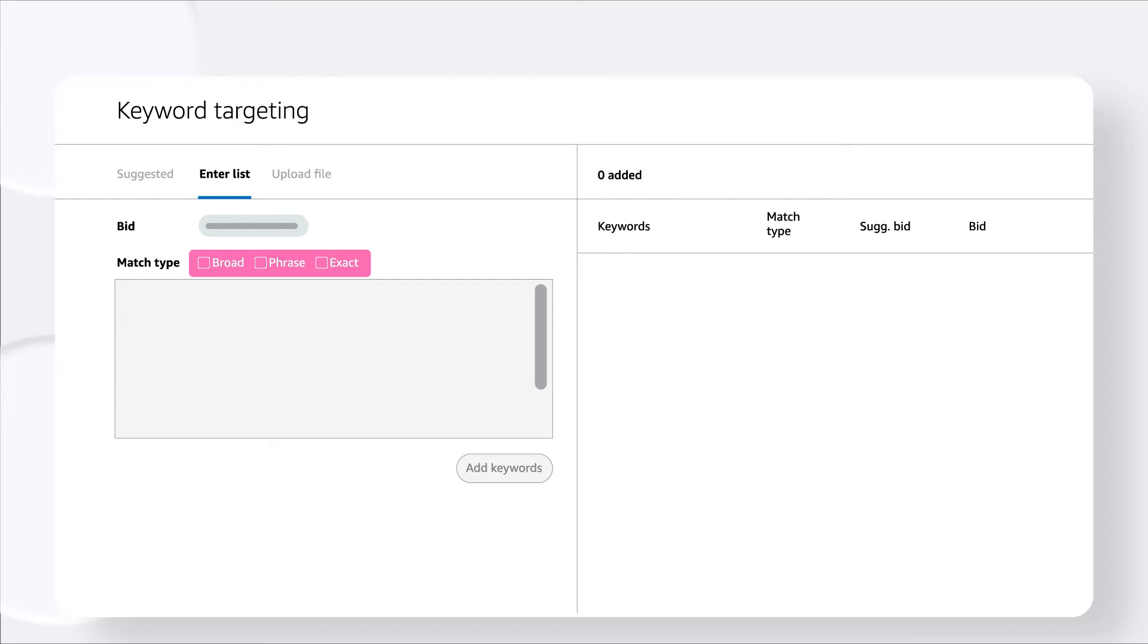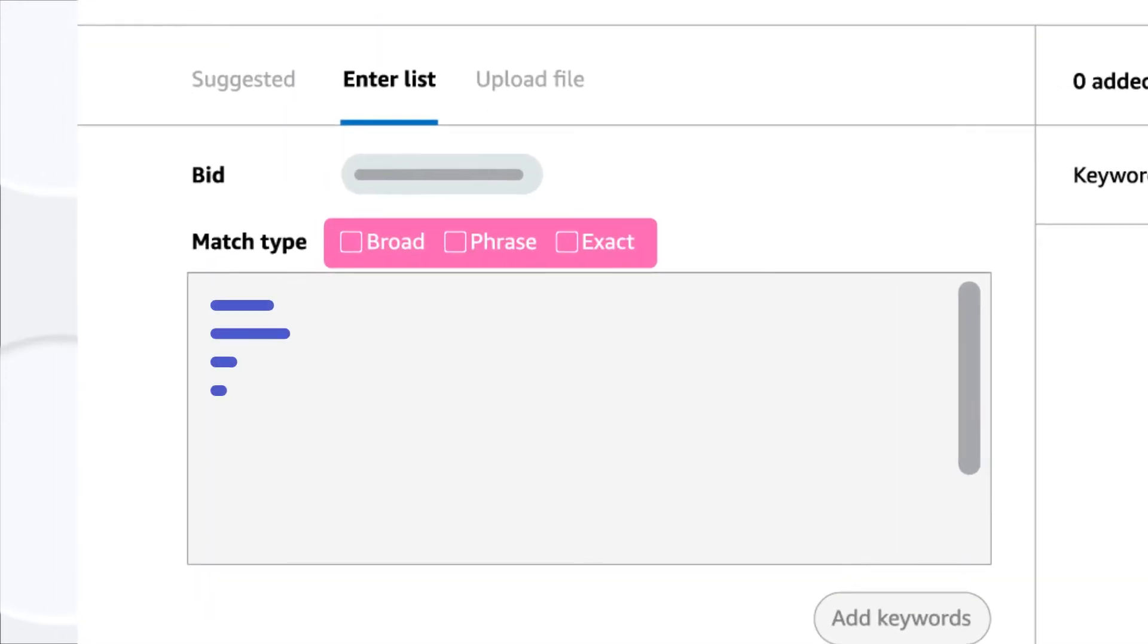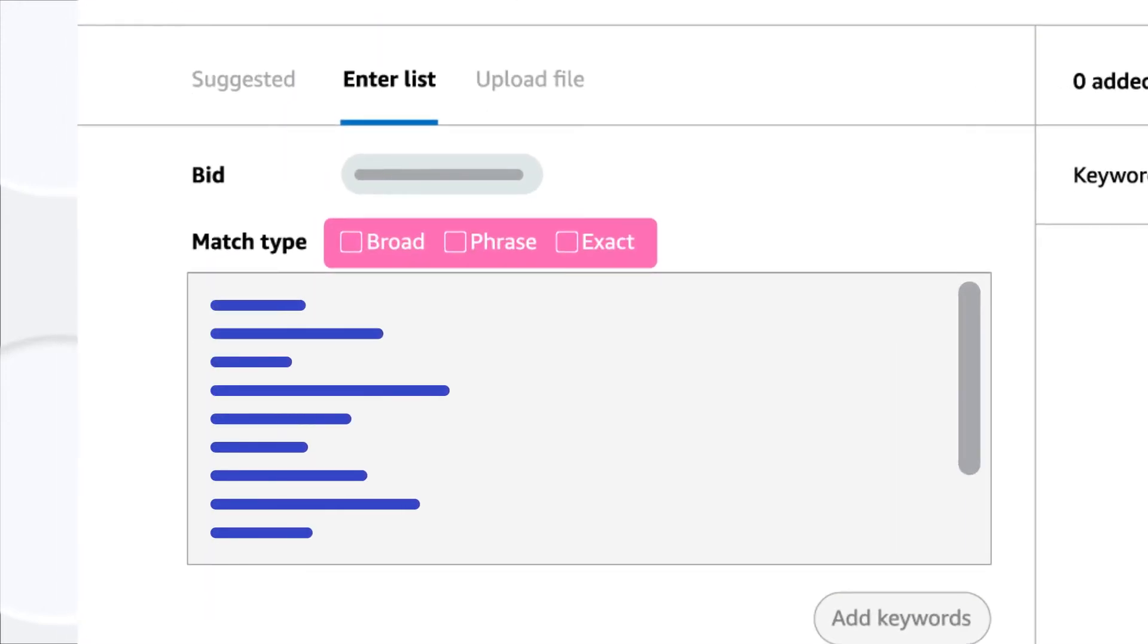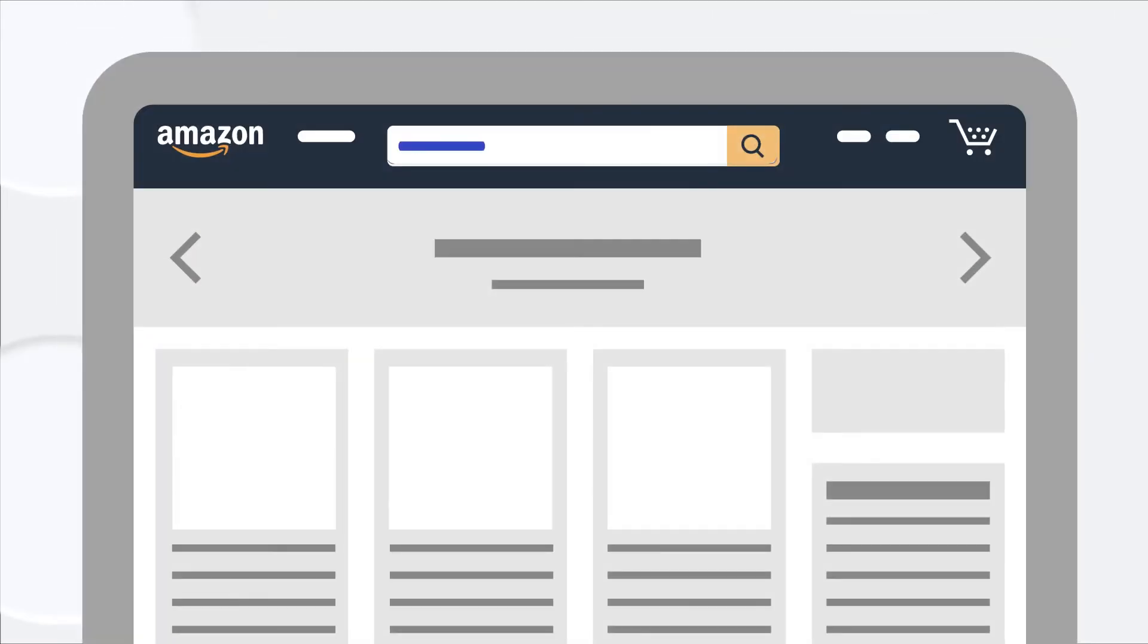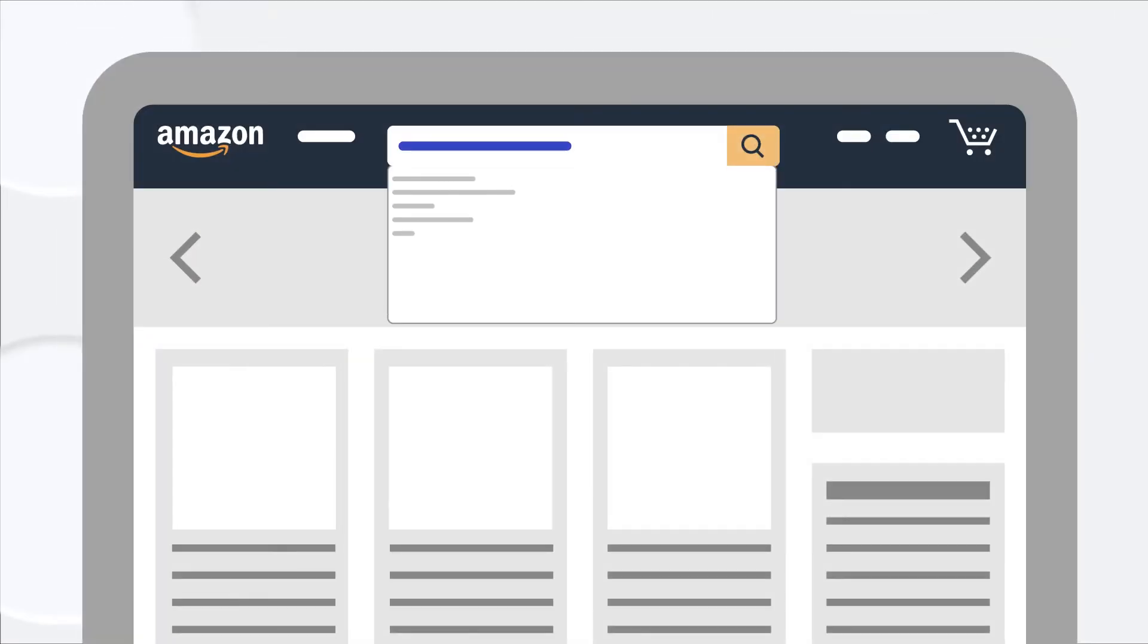Keyword match types determine how closely the keywords you bid on match the shopping queries customers are using. So let's see when you might want to use phrase match.